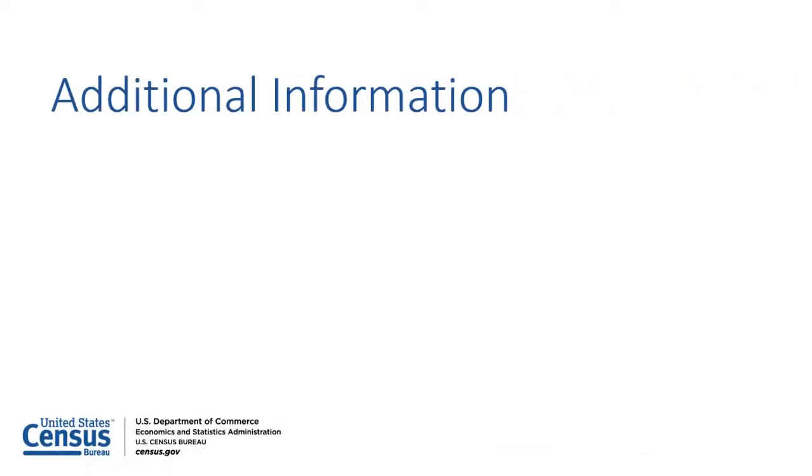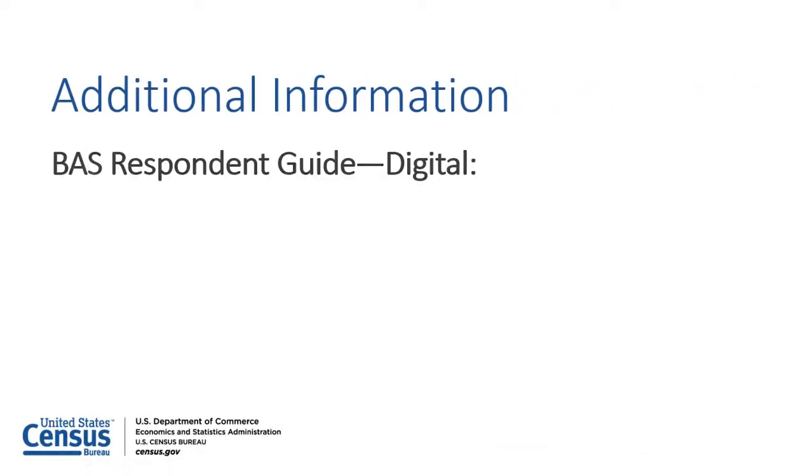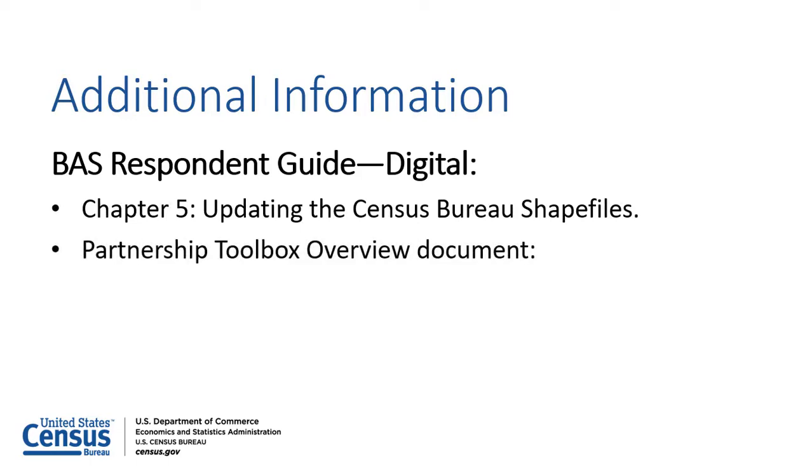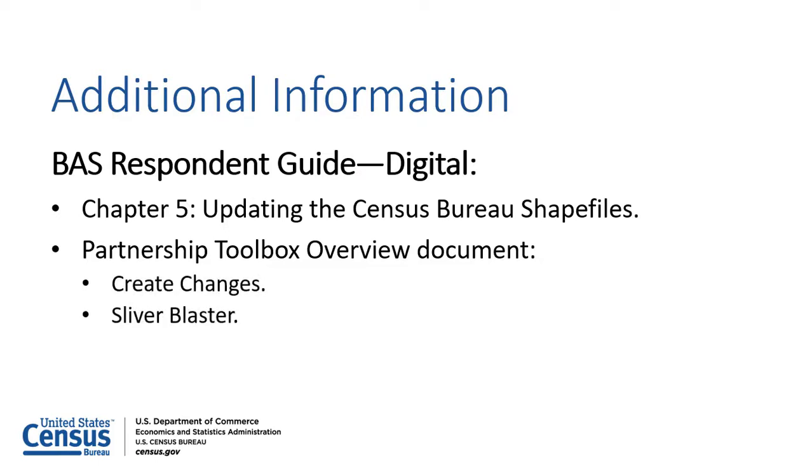For assistance creating a digital BAS submission, refer to the Digital Respondent Guide, which is available on the BAS website. Chapter 5 includes information about making updates to the Census Bureau shapefiles. The Partnership Toolbox Overview document, included with the Toolbox download, contains information regarding the Create Changes, Sliver Blaster, and Format Working MXD tools.